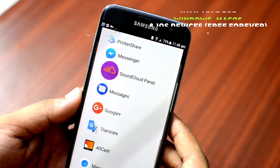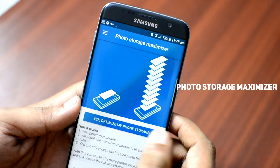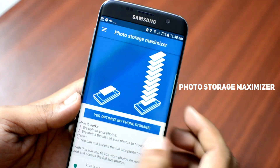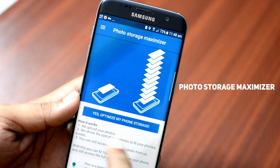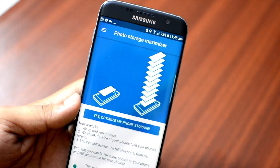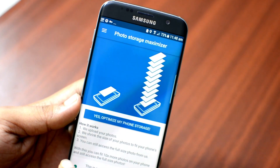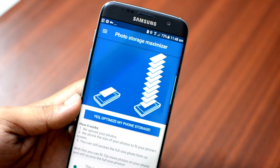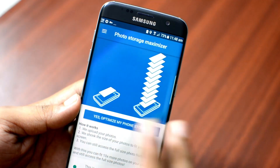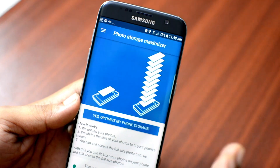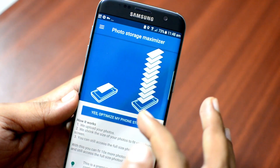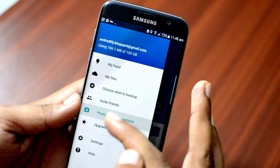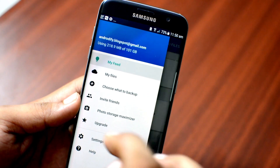The Digo app has a feature called Photo Storage Maximizer. This feature allows you to choose if you want to compress pictures stored on your device storage, which will free up a lot of storage space on your Android phone. All your pictures will be uploaded in high quality on the cloud and you can access and share them anywhere and anytime.